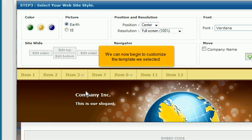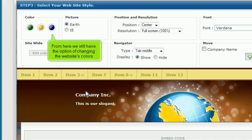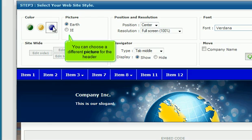We can now begin to customize the template we selected. From here, we still have the option of changing the website's colors. You can choose a different picture for the header.